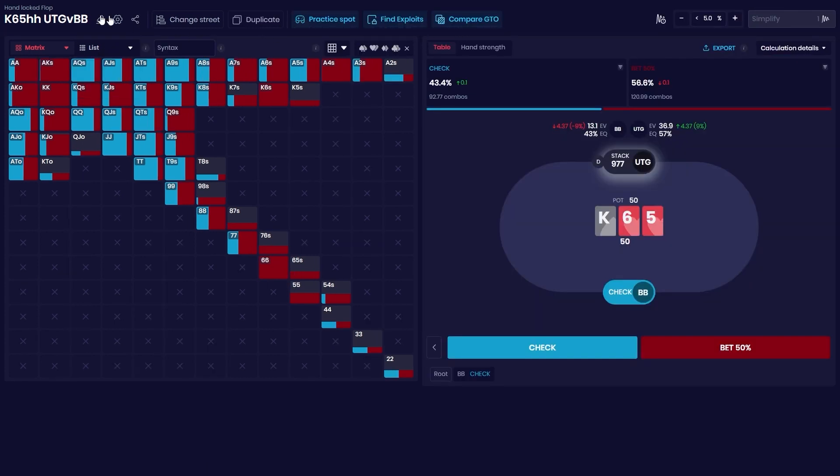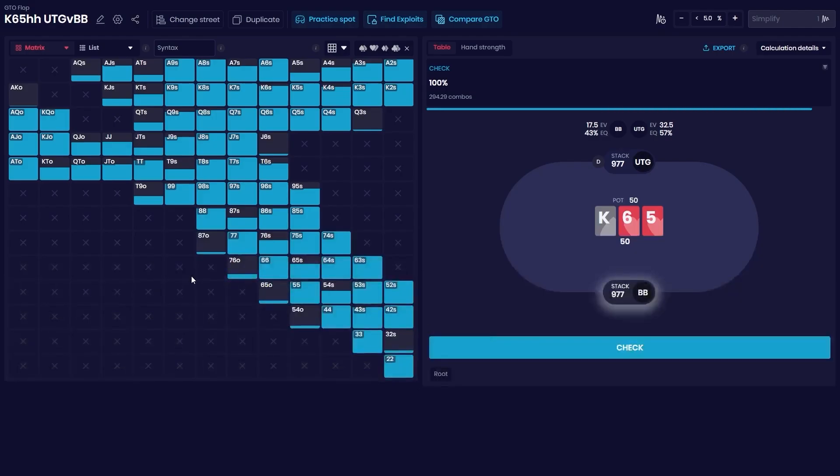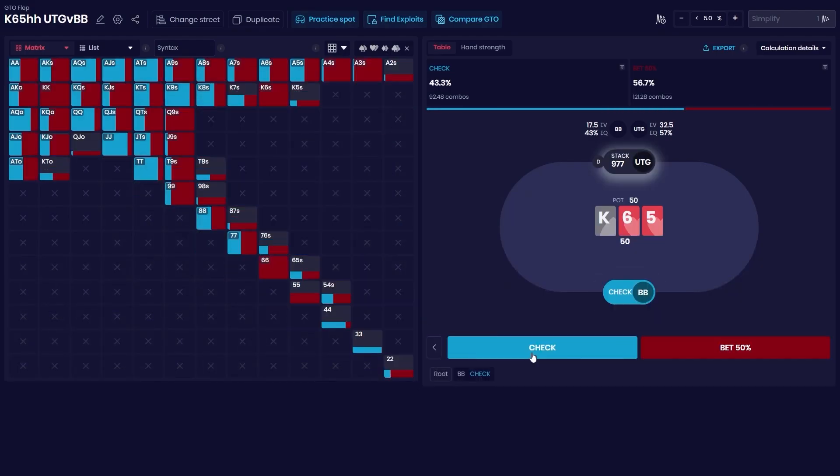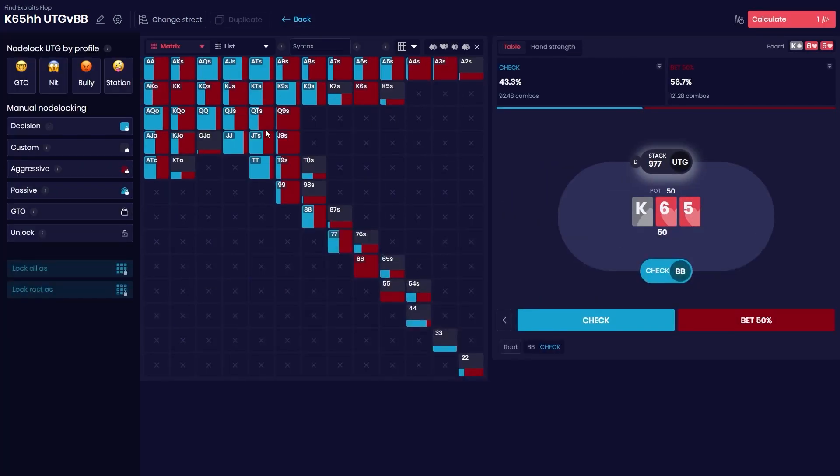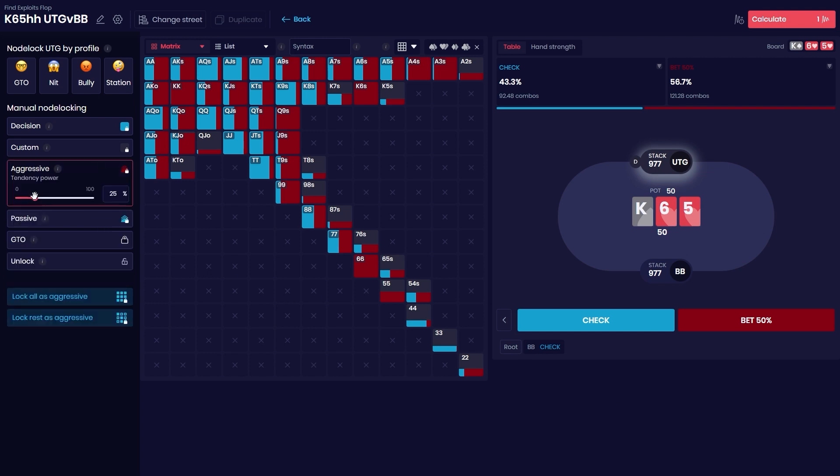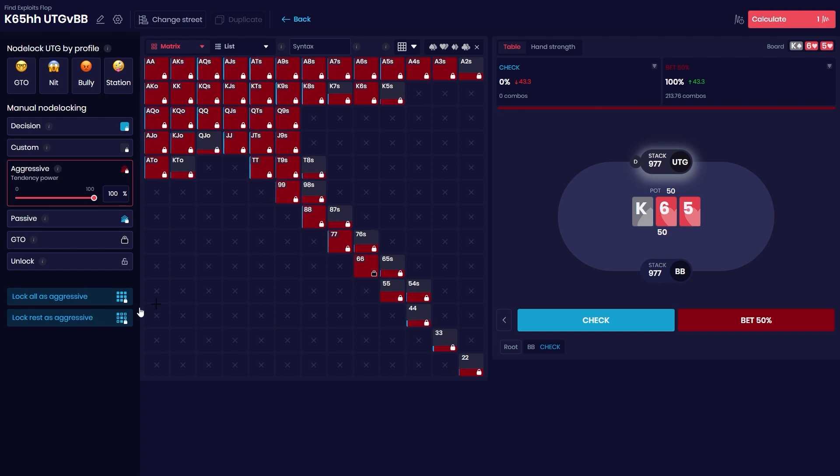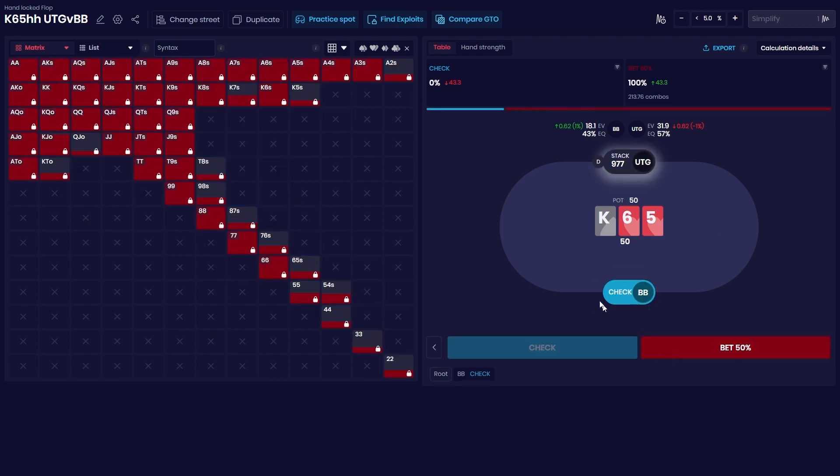So let's go back for the last scenario on how to use this. Now let's say we are in the other end. Oh sorry, we do reset the matrix. And let's say that in position is making the adjustment but he isn't sure of how we are playing. So let's say we put this tendency power to be very aggressive and we do the calculation.